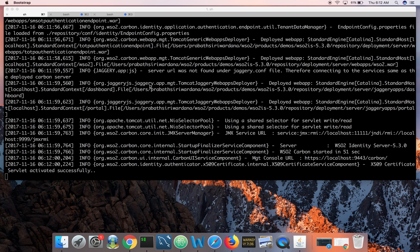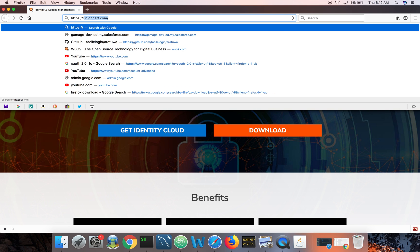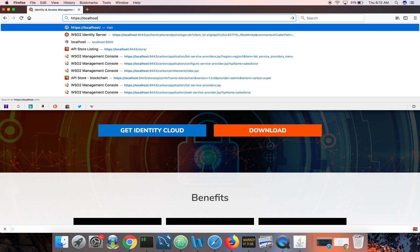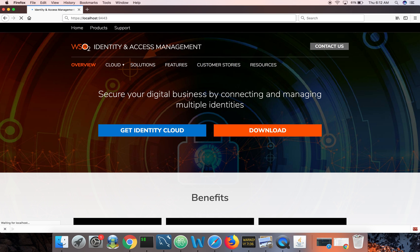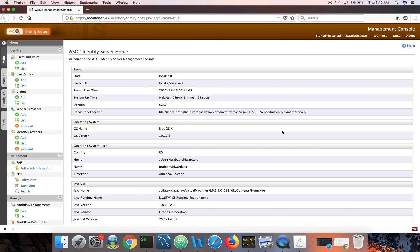The server is started. Now I can log in to Identity Server at HTTPS://localhost:9443. Identity Server comes with an embedded LDAP server and has a user called admin with the password admin. In a production deployment you can connect Identity Server to an Active Directory, database, or any LDAP server. I'm using the default credentials admin/admin to log into the management console.